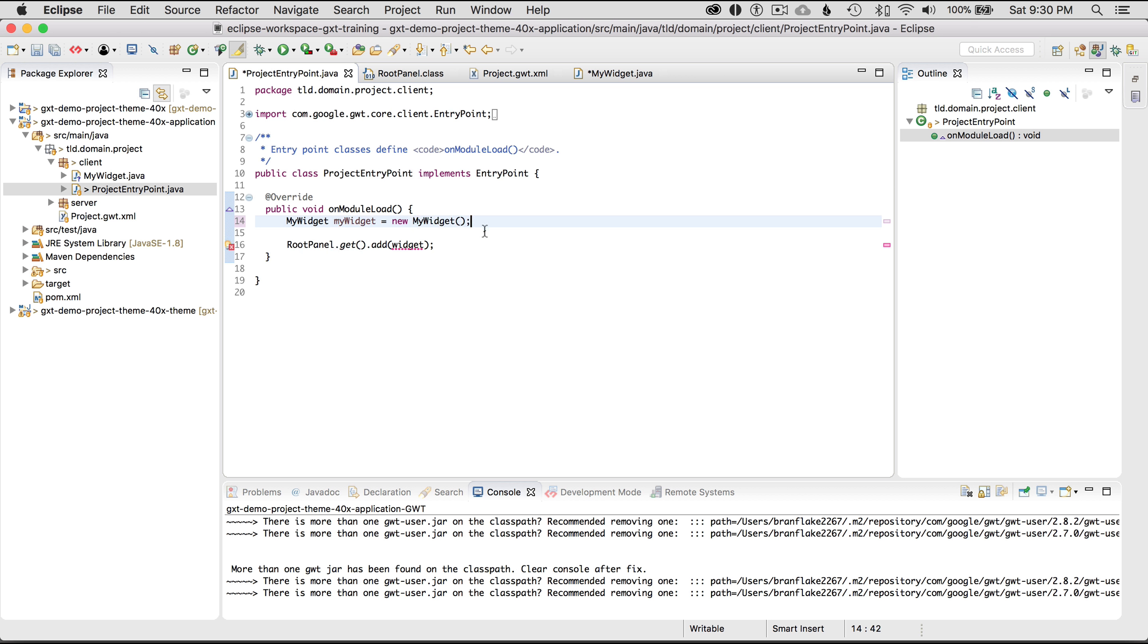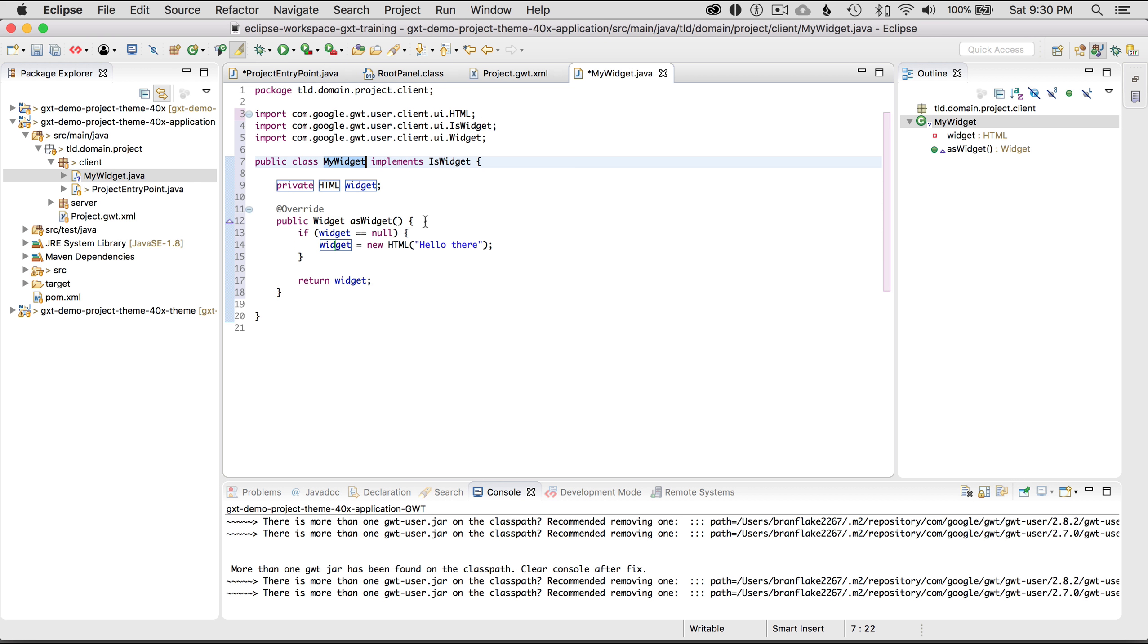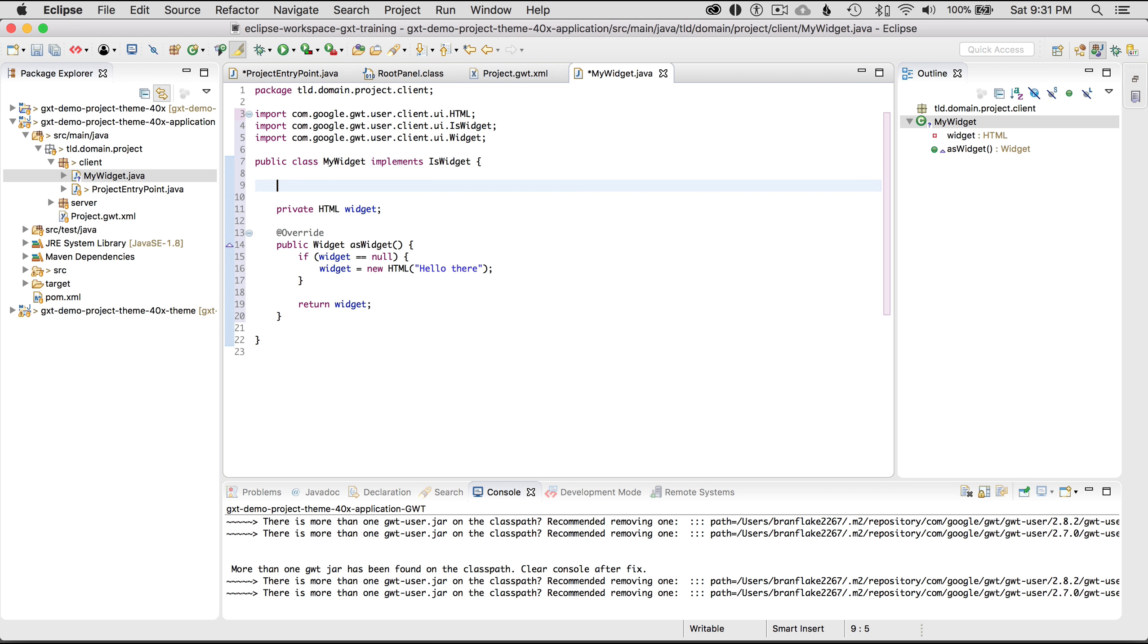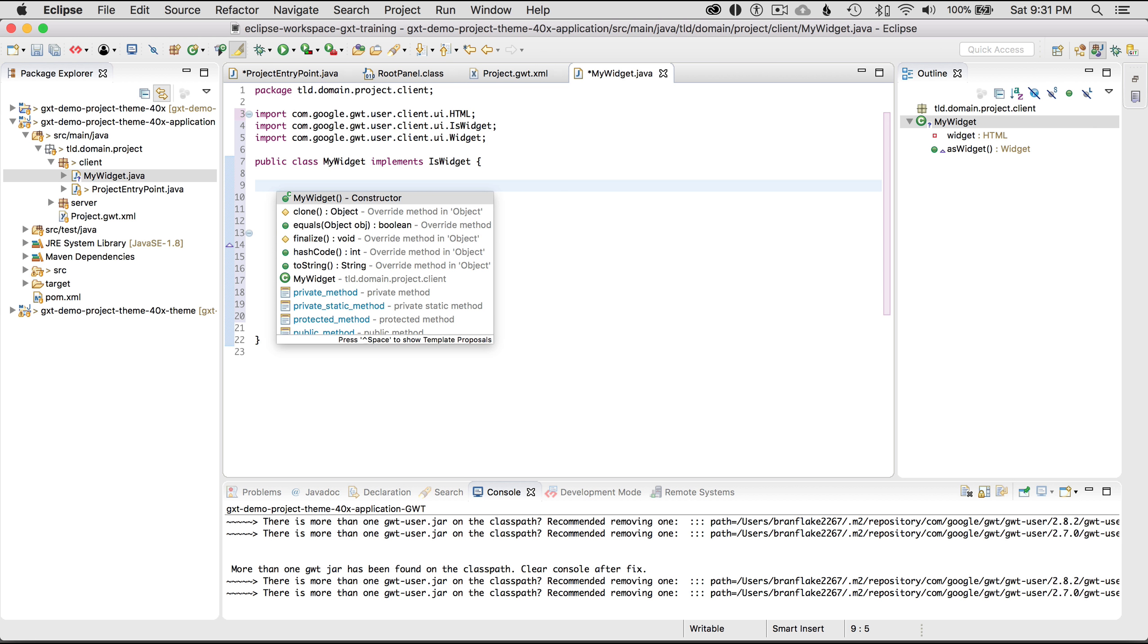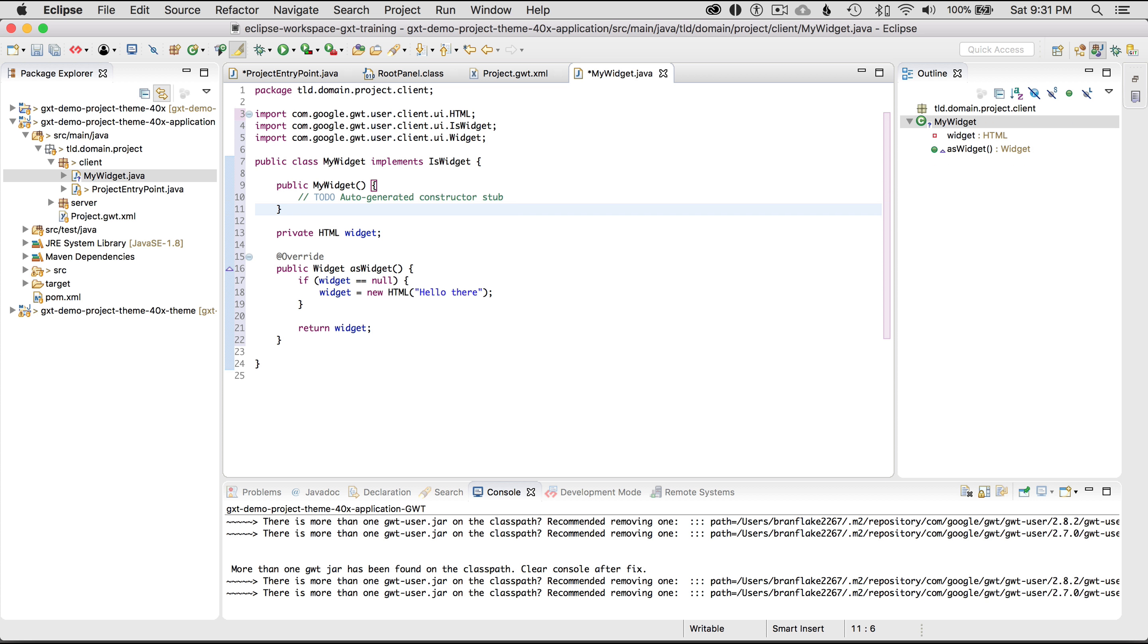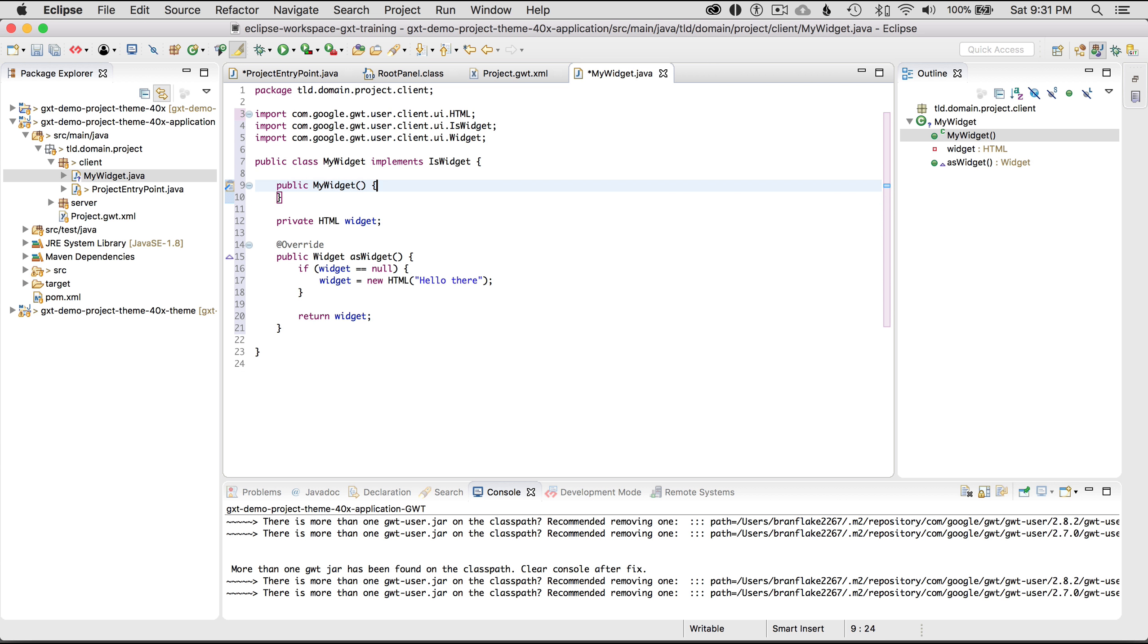Okay so that instantiates the widget well what let's look at that constructor well there is no constructor let's just add one just to show you. I'll go control space, control space works on the mac too, so control space myWidget auto assist it provides an empty constructor. This isn't needed but I'm using it as an example for this tutorial.